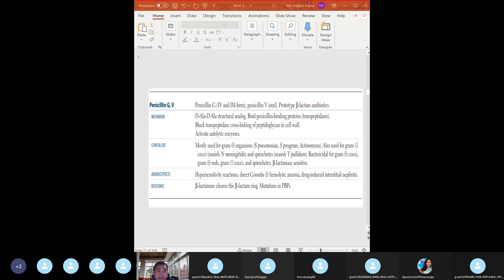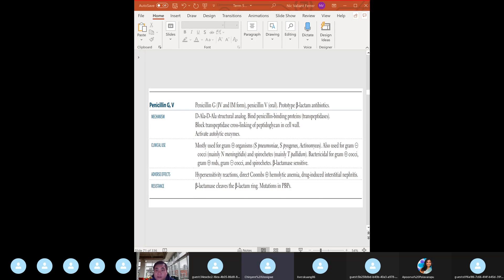Penicillin G and V - mechanism of action already covered. Clinical uses: narrow spectrum. We can use this for gram-positives like Strep pyogenes for strep throat, Actinomyces israelii, Treponema pallidum for syphilis, and rarely in susceptible isolates of Neisseria meningitidis and Strep pneumo. The most common adverse effect of penicillin is hypersensitivity reactions - first exposure causes sensitization, second exposure causes hypersensitivity.